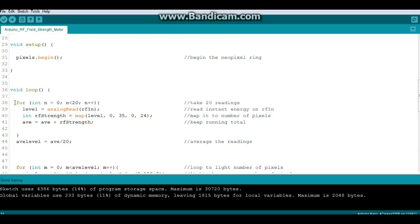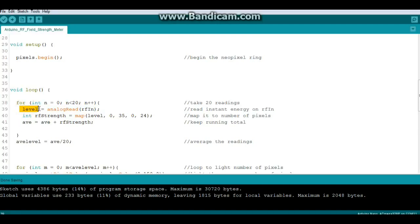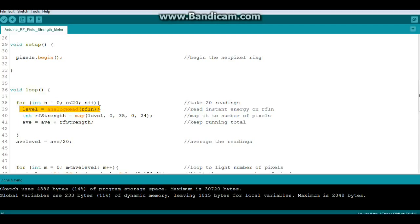So we're going to take 20 readings. For integer n equals 0, n is less than 20, n increment. And then we're going to read the level from our RFN pin and we're going to map it to the number of NeoPixels.